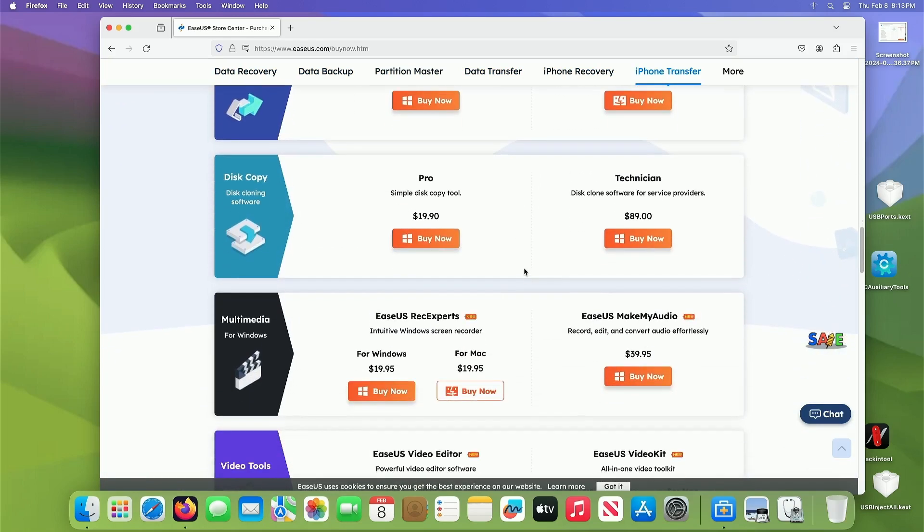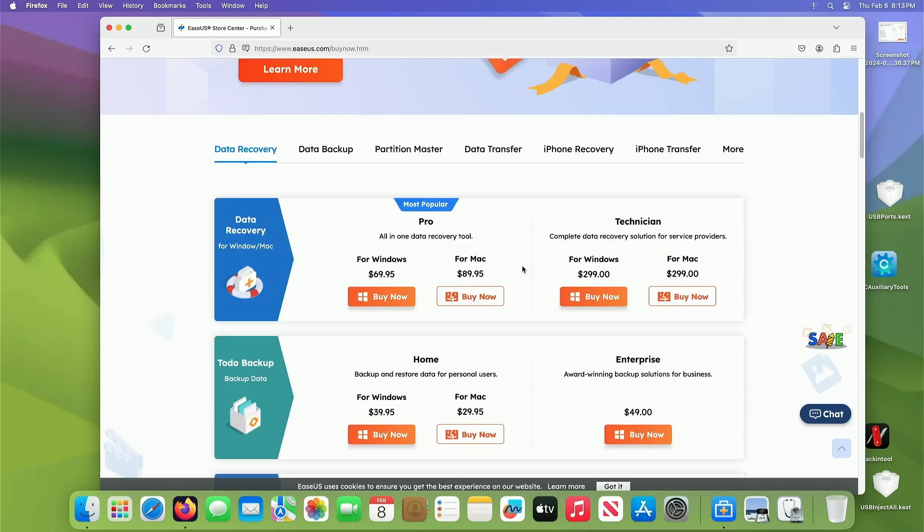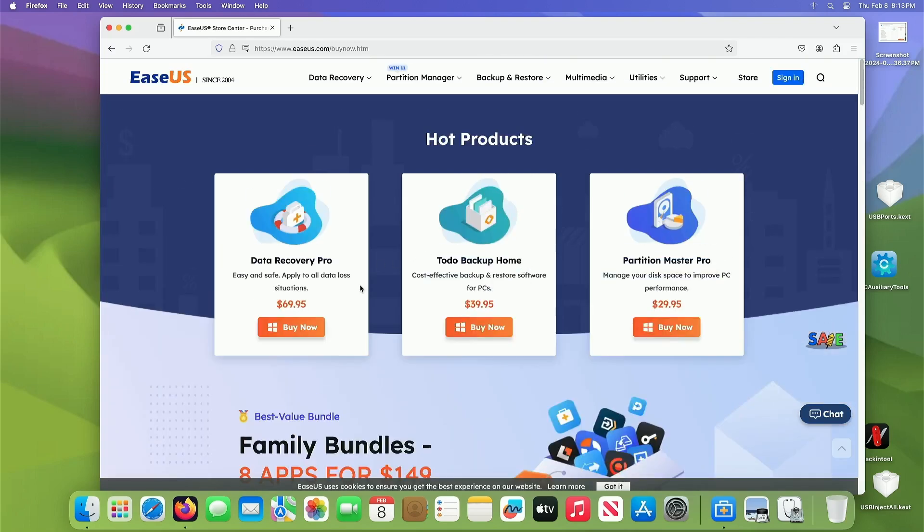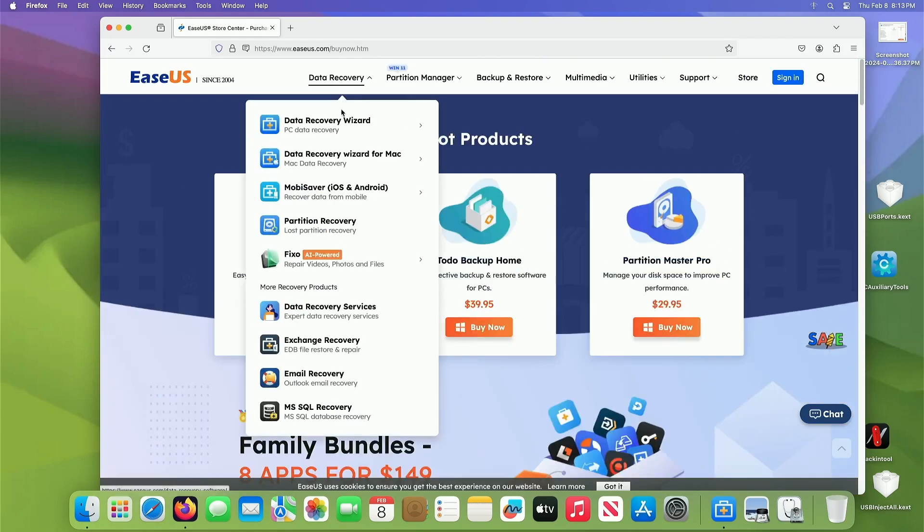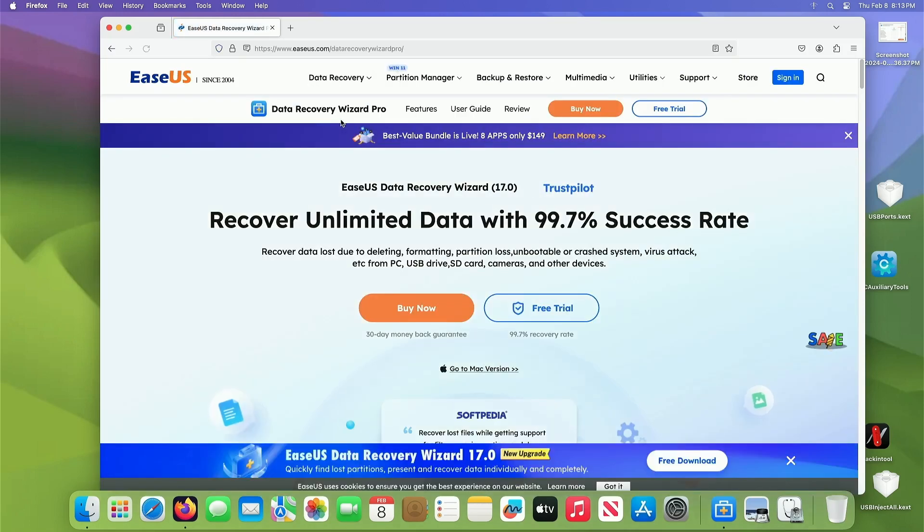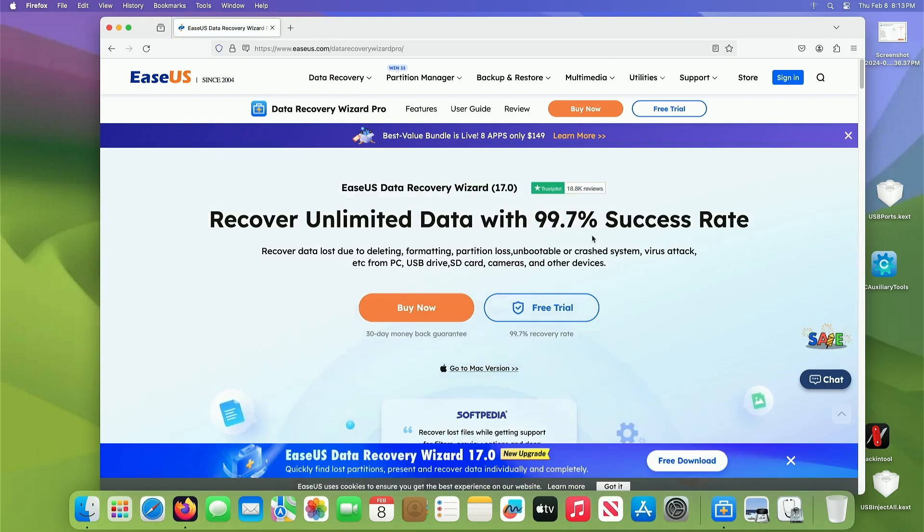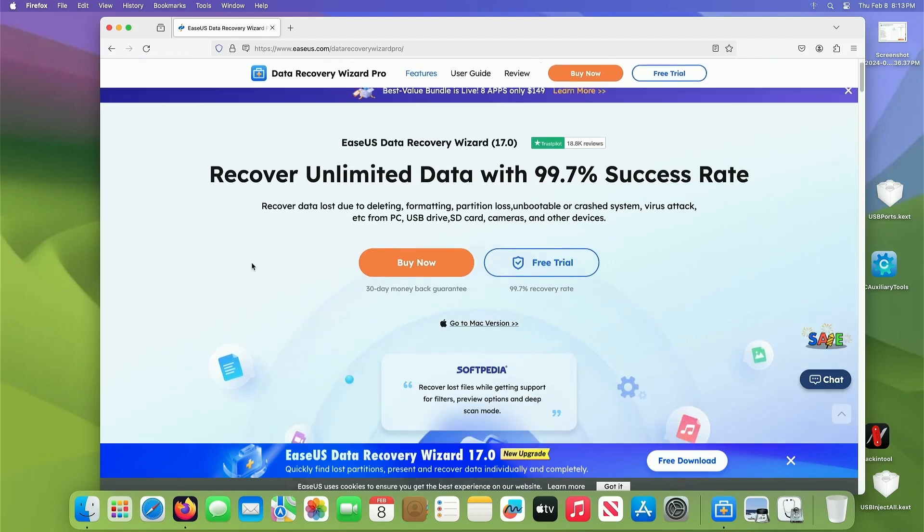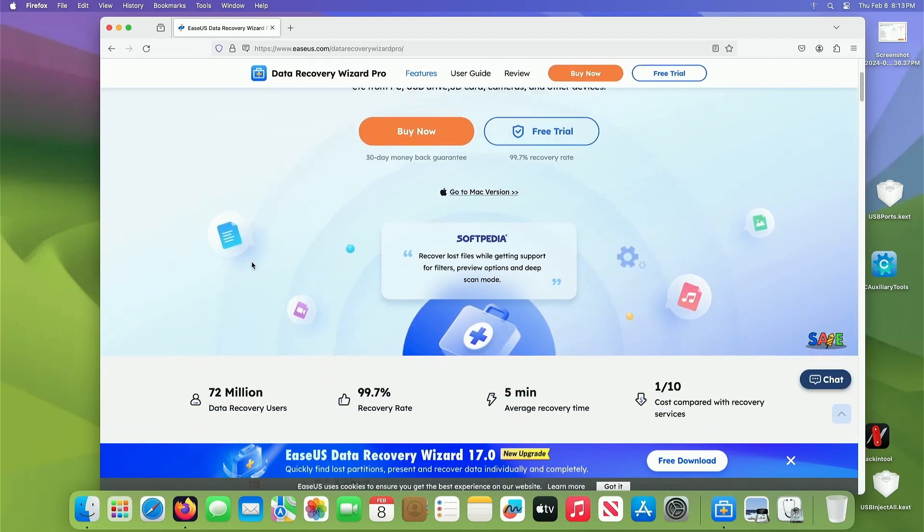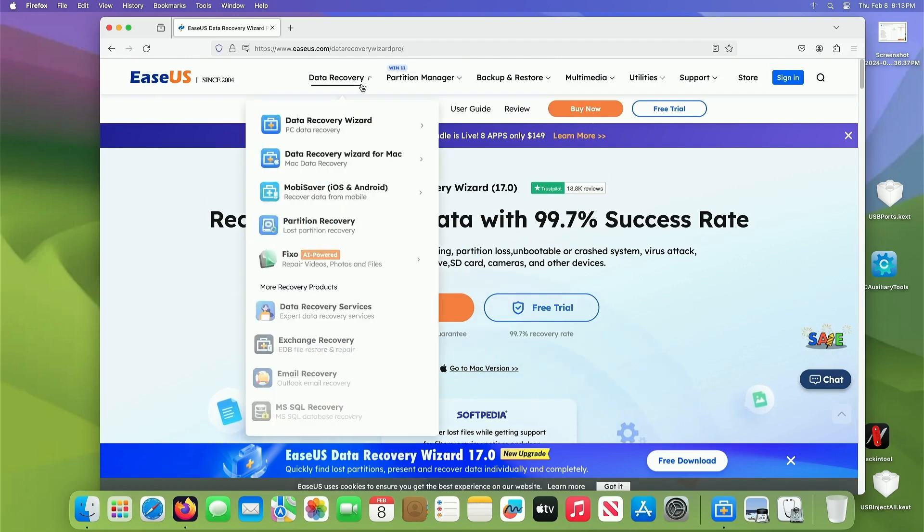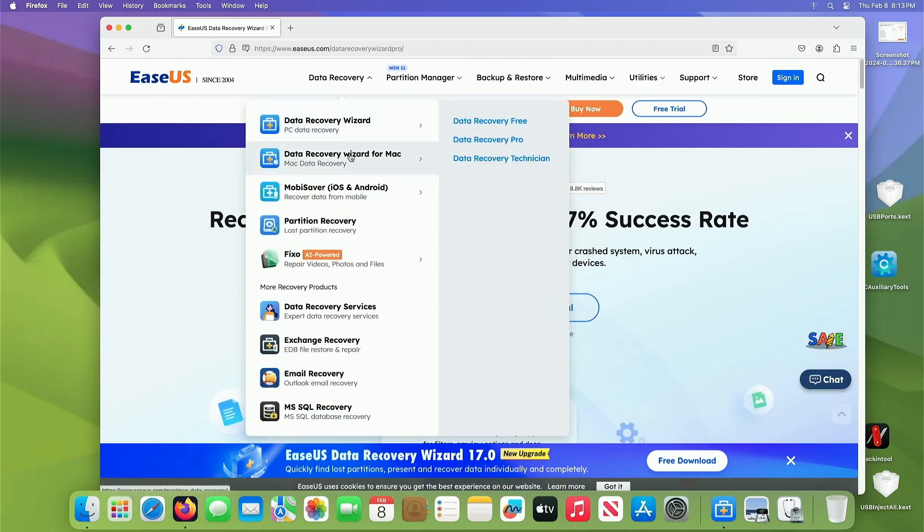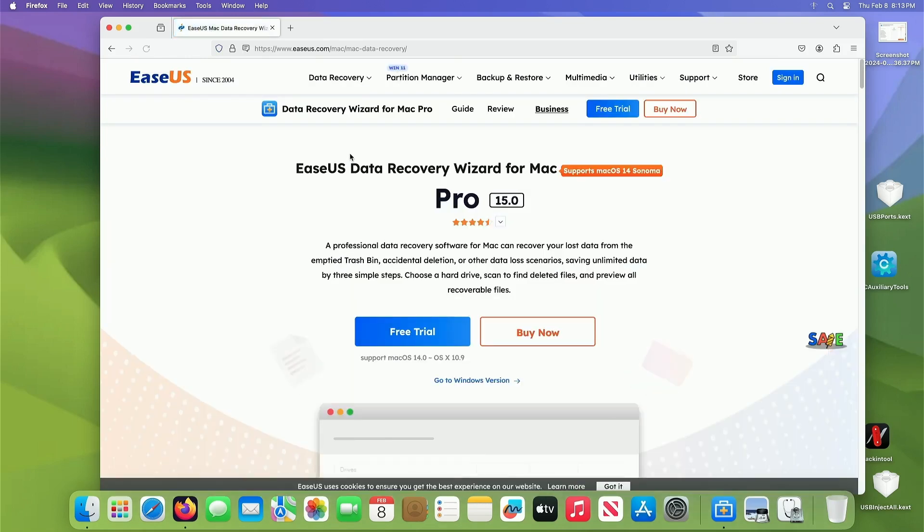So the beautiful thing about this is that you can try it first. You don't have to spend a dime. You can do your data recovery and recover unlimited data with 99.7% success rate. So really awesome. Give it a try first, see if it's going to find your stuff and then you can buy it if it does work.